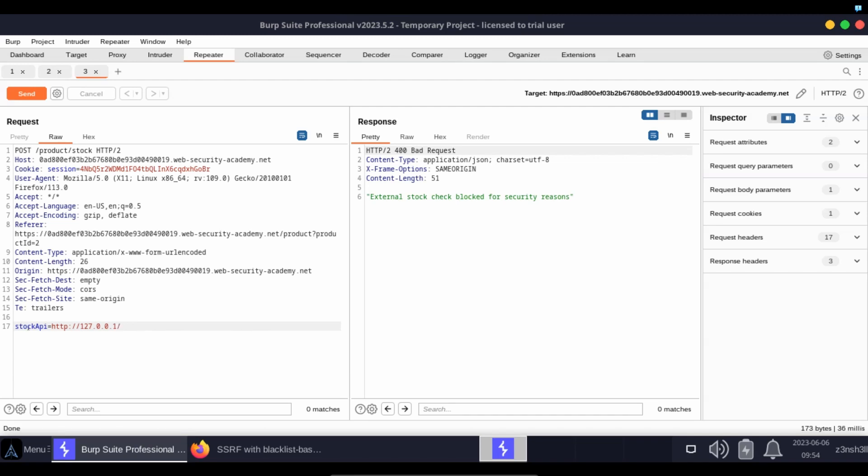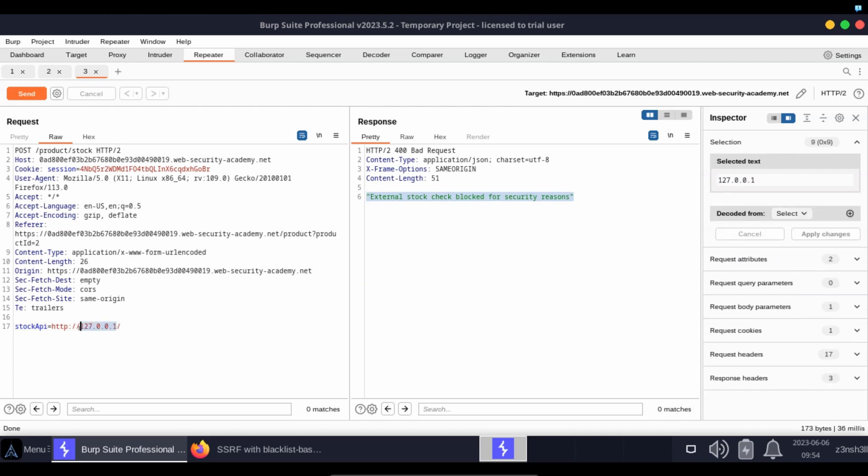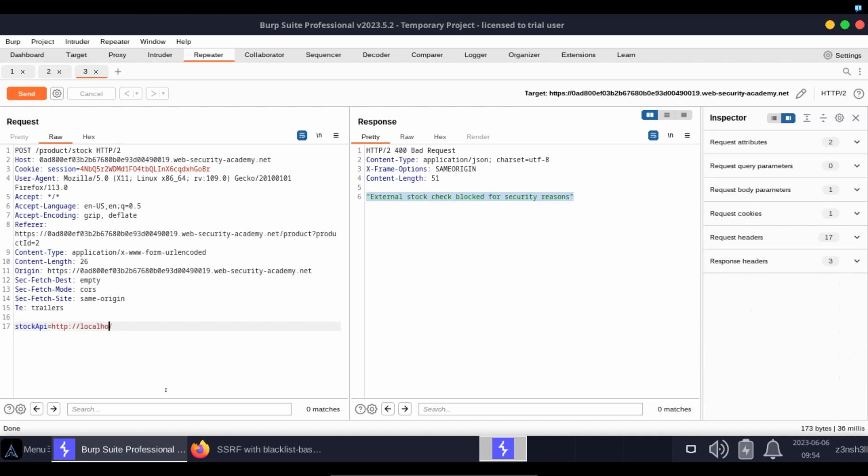So when it receives the HTTP request from us, it has a look at this stock API value and it says if it's 127.0.0.1 that's not allowed. And it's not just 127.0.0.1. If we were to try something like localhost as well and send this, we get the same response: external stock check blocked for security reasons.